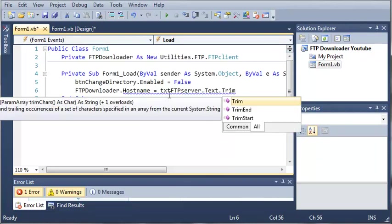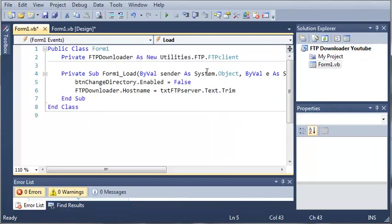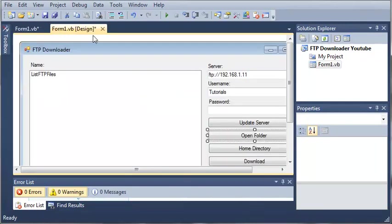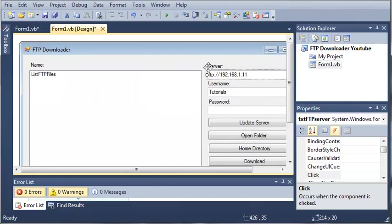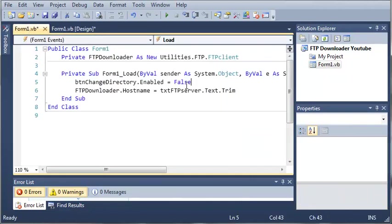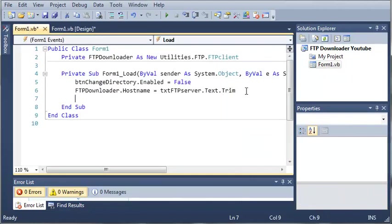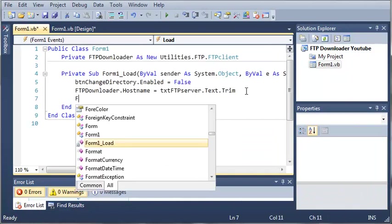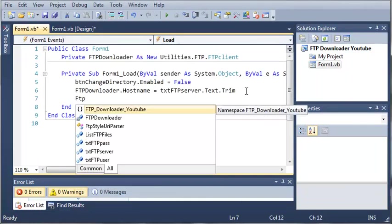The host name is going to be equal to textFTPserver.text.trim. When we use trim it's going to trim any white space. So if they add some spaces before FTP or somewhere in the middle it's going to get rid of those, preventing errors from happening later on. We'll do that again for each part of our form.